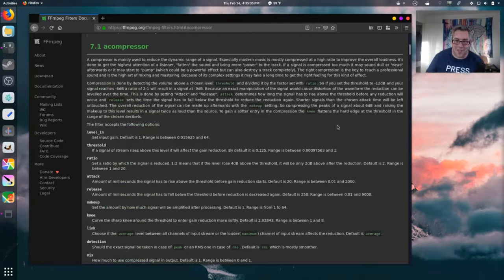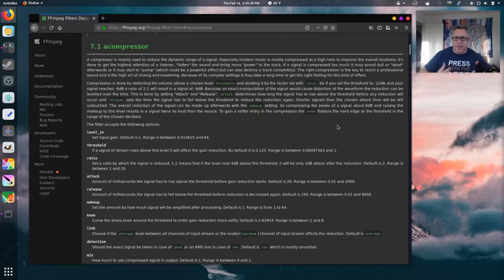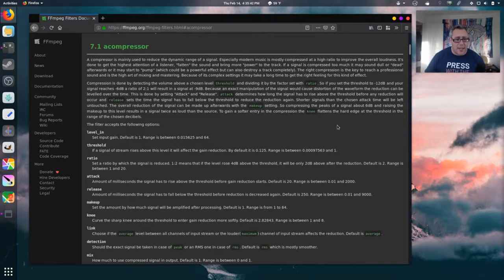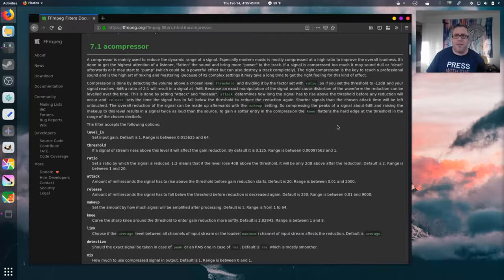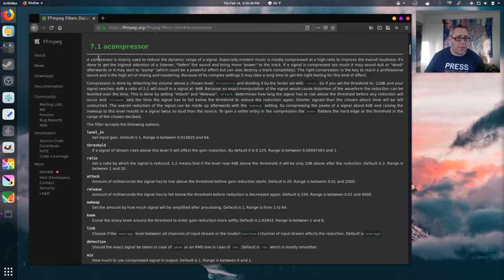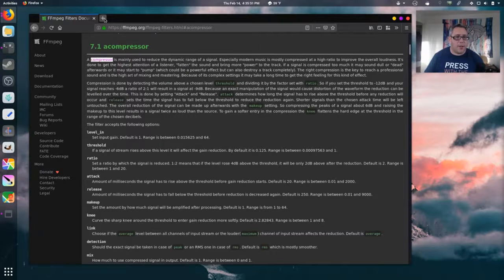The reason why this microphone sounds so dynamic and bright with my voice is I'm running a compressor through it. The compressor kind of equalizes things. Let's look up a compressor.